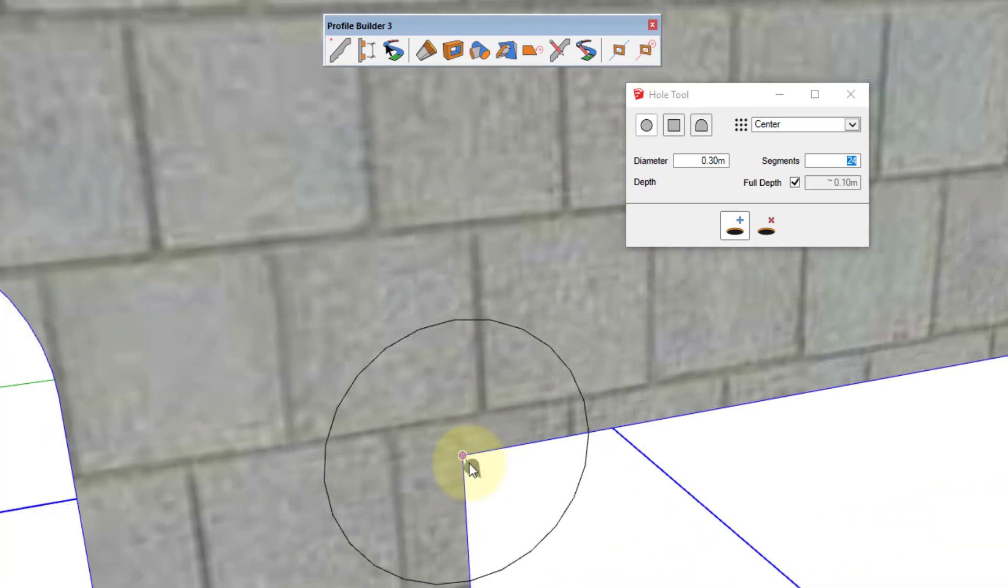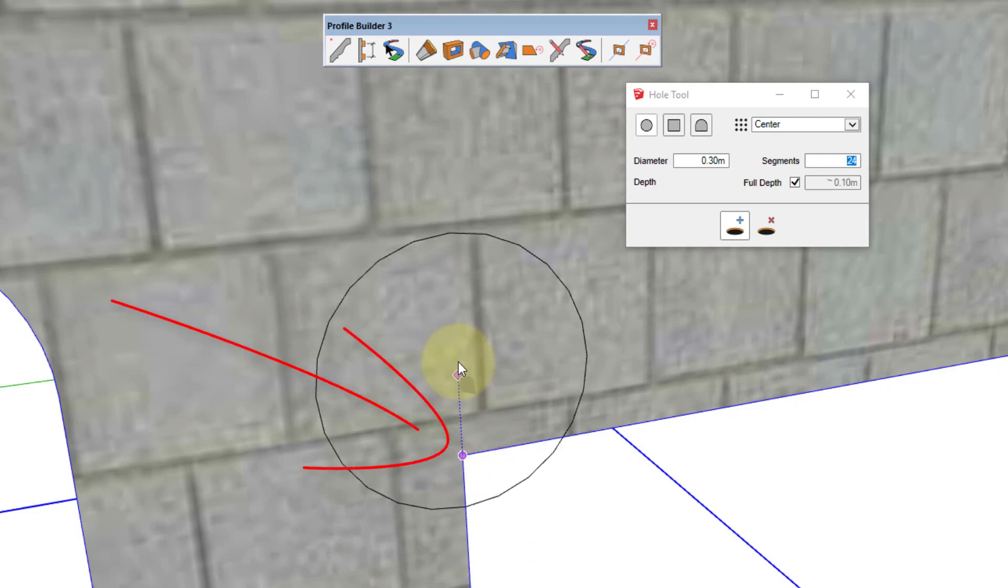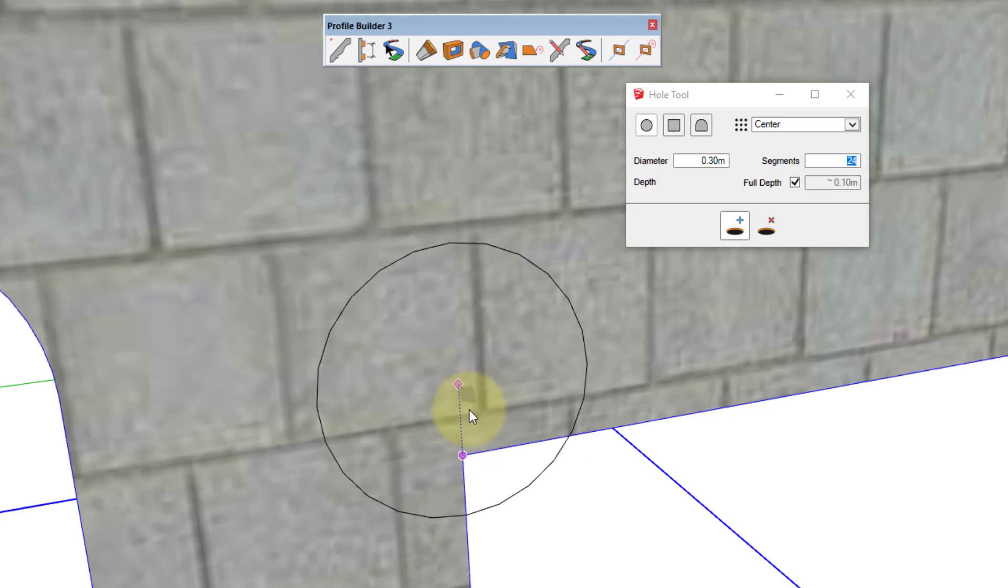Just hover your mouse over the desired reference point and tap the control key. Now you can see that a reference point has been created at the top corner of the previous opening.